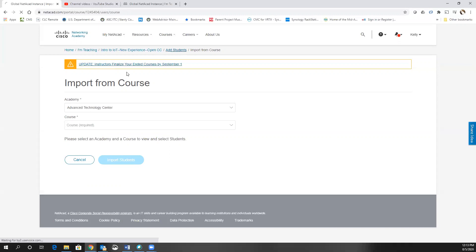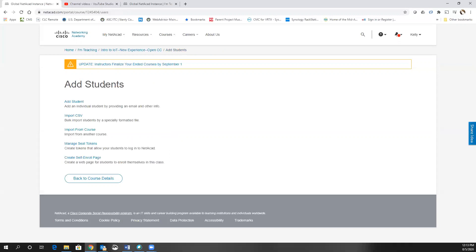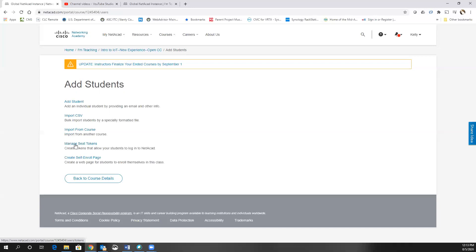So again, let's go back through the multiple methods you have to add students. You can add them individually, you can import them with a CSV, you can import them from another course if you've already got them in a course in your academy, or you can create seat tokens that you give to them that they will then redeem themselves.